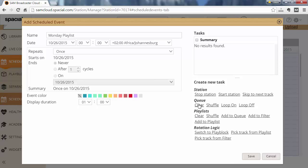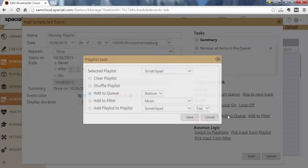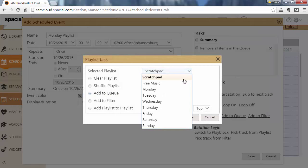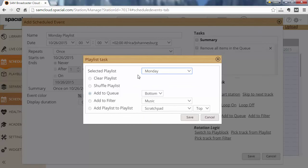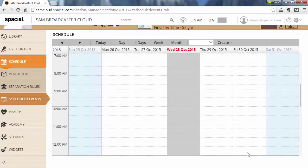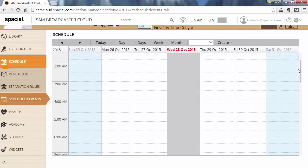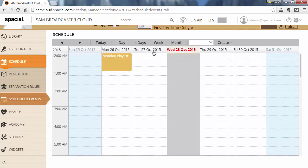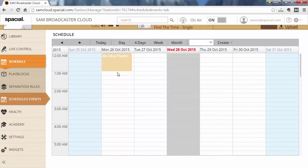And what I'm going to do is I'm going to first clear the queue, which is a very important step, and then I'm going to add a playlist to the queue. So the playlist that I want to add is Monday. I want to add it to the bottom of the queue and I'm going to save that. So just scroll up here and you can see at midnight on Monday I'm going to load the Monday playlist.